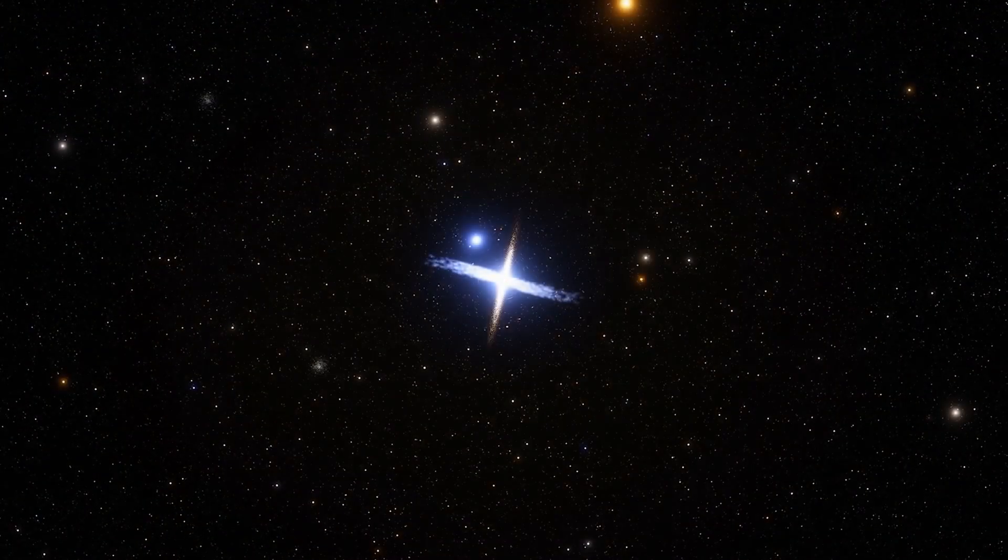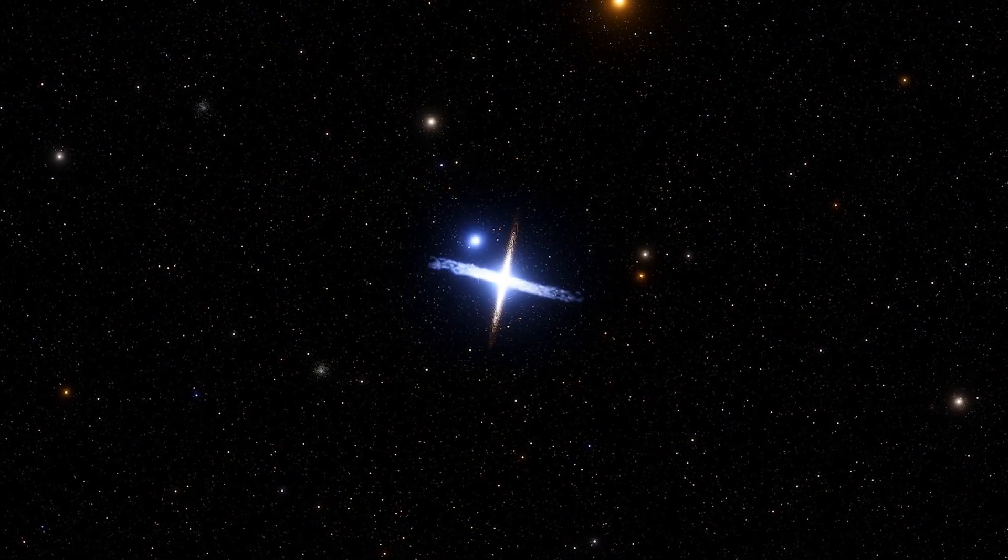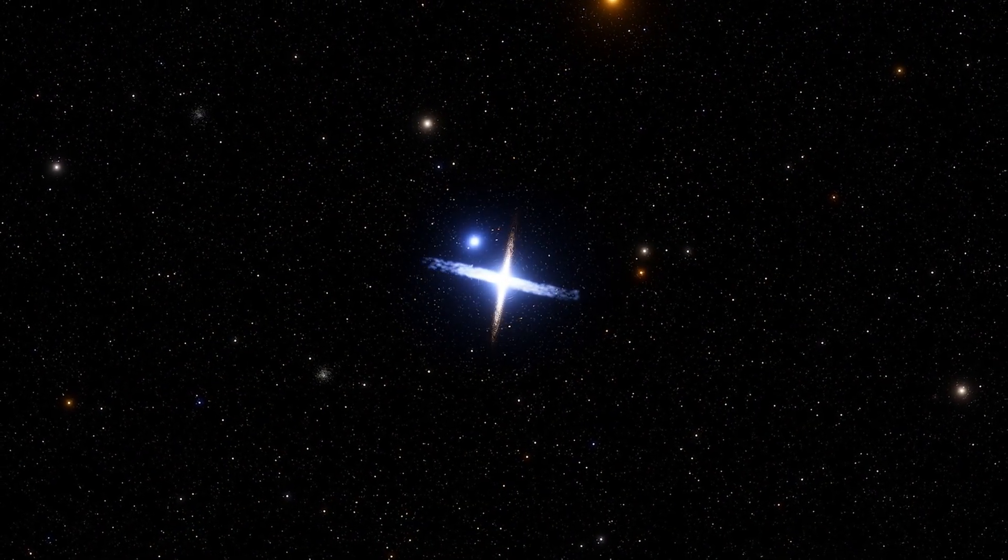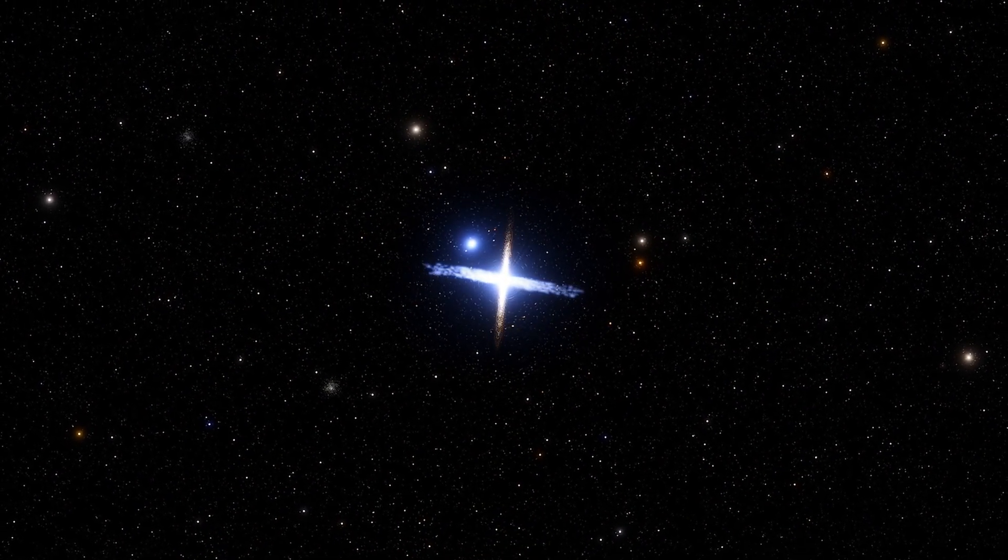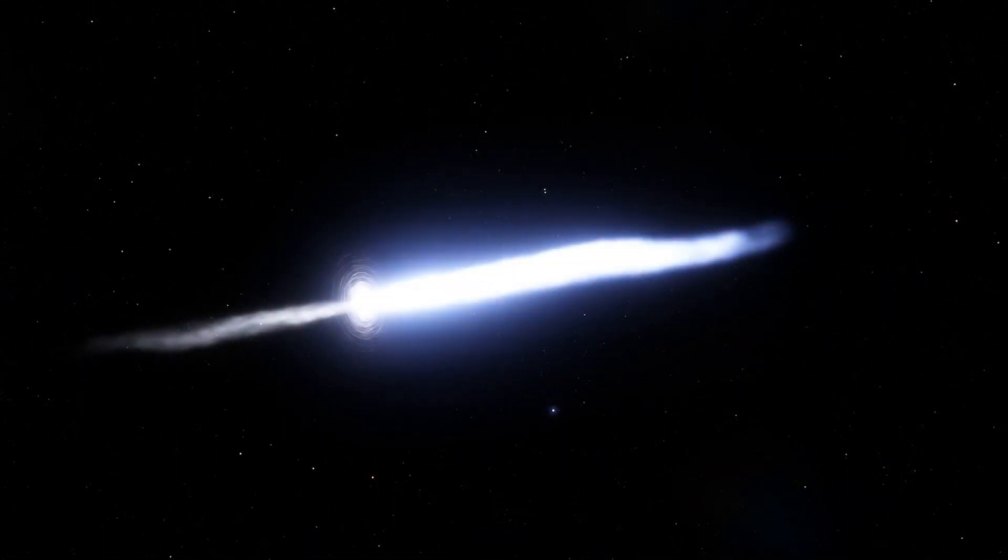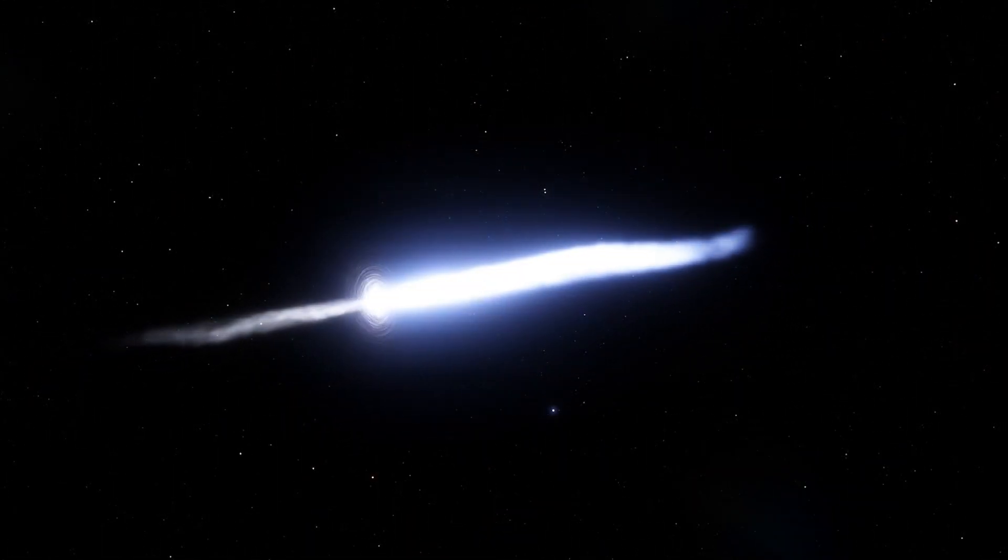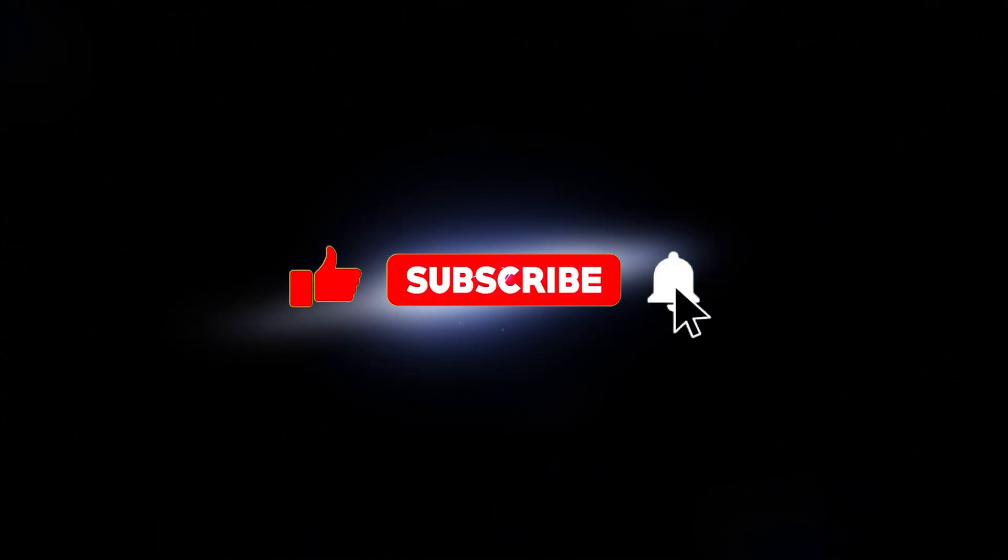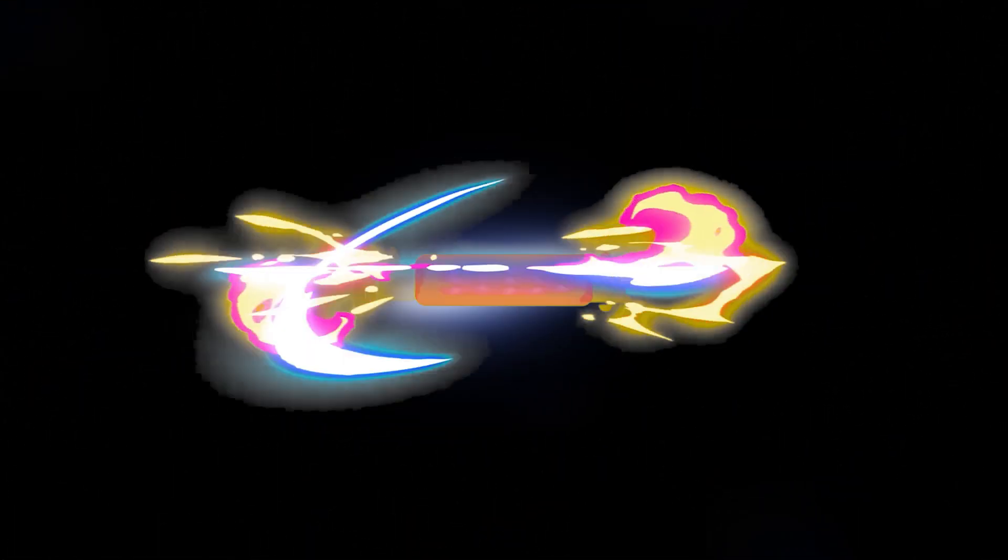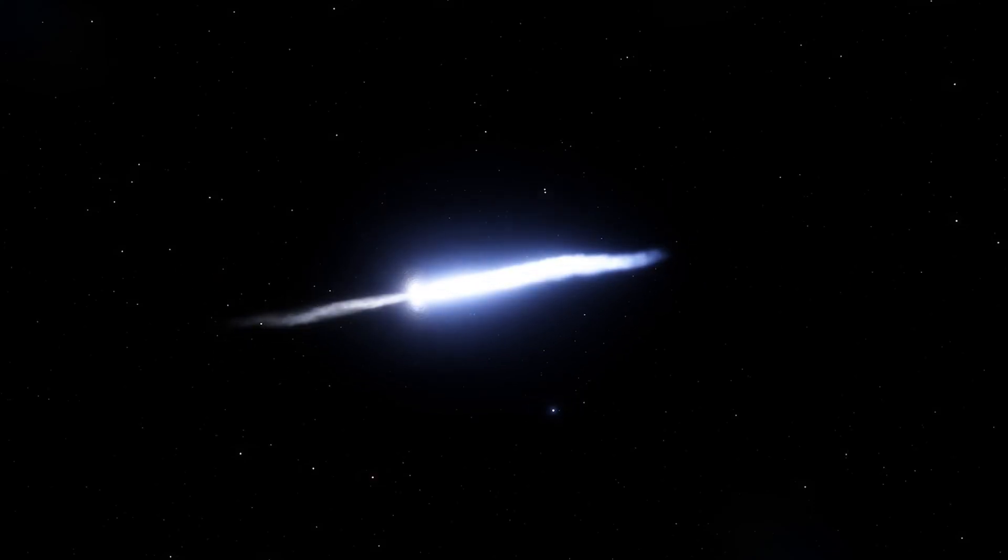Do you still believe in the Big Bang theory, or do you consider alternative explanations more plausible? Let us know your opinions in the comments box. If you liked the video, don't forget to hit the like button, subscribe to the channel and share this video to reach more people.